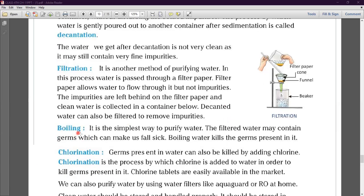The next process is boiling. It is the simplest way to purify water. The filtered water may still contain germs which can make us fall sick. Boiling water kills the germs present in it. If you boil water for 10 minutes, all the germs present in it will be killed.